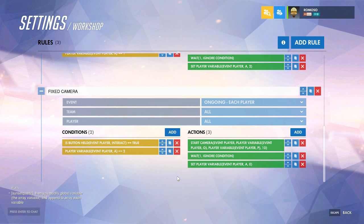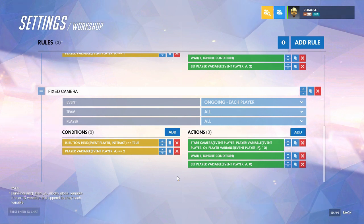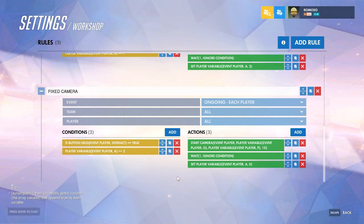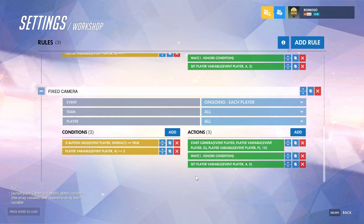With this, if you have a hero like Wrecking Ball or Reinhardt where the camera switches to third person when you go into ball form or hold up your shield, you can just loop this last section so that it overrides that.